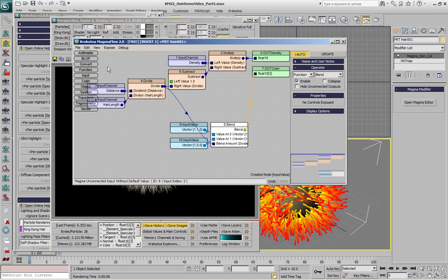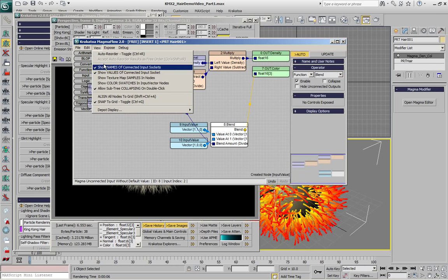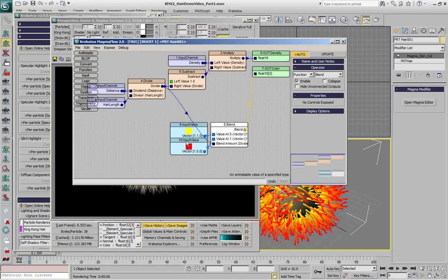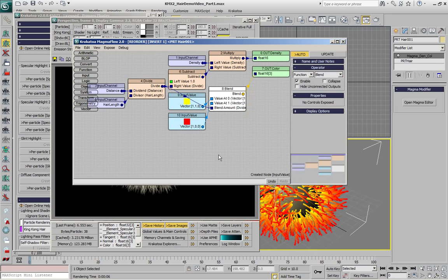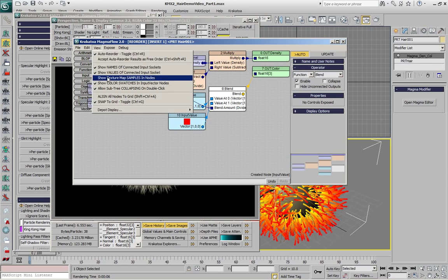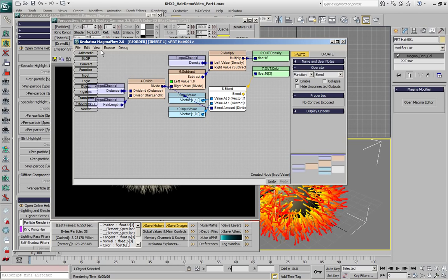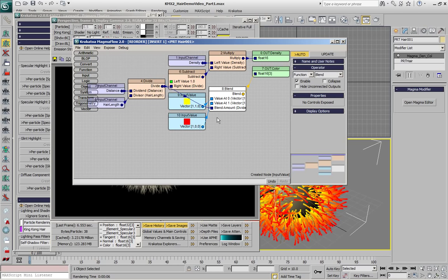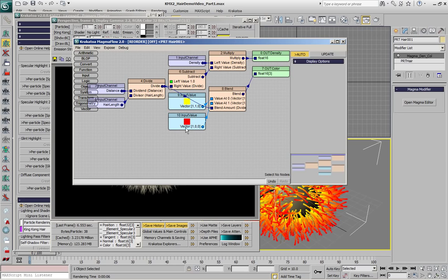There is a new option in the MagmaFlow tool to show the color swatches of vector inputs, so if we go into automatic mode we can switch on and off the display of the colors for all the vector inputs.